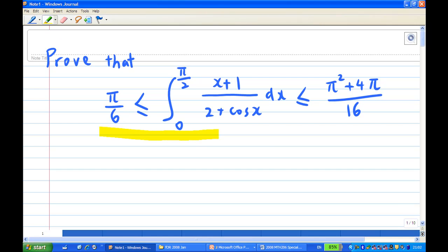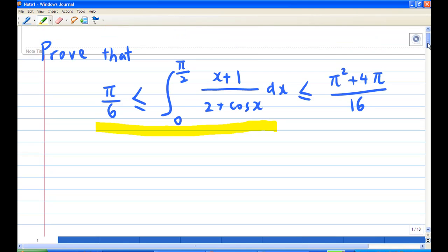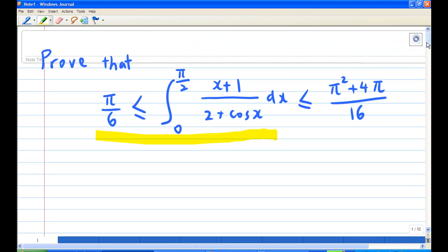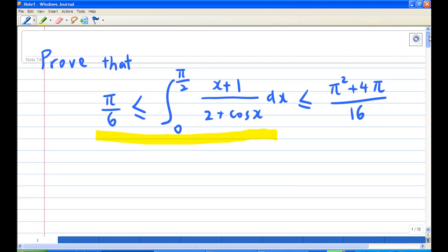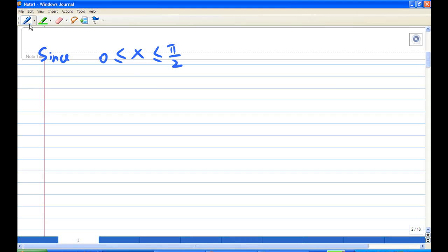Let's start with the first inequality. I'm going to show that the integral of (x+1)/(2 + cos x) from 0 to π/2 is greater than π/6. To do this, note that x is from 0 to π/2. Since x is between 0 and π/2, what do we know about 2 + cos x? We know that cos x is always greater than 0 and less than 1, so 2 + cos x is greater than 2 and less than 3.